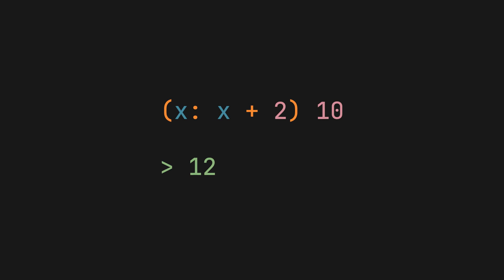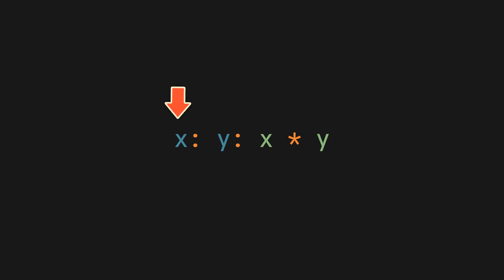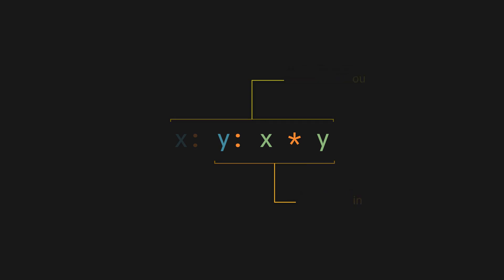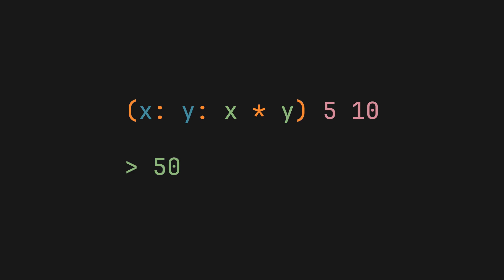Now to elaborate on the single parameter part. Yes, in Nix every function only has one parameter. Take a look at this function. It may look as if there are two of them, x and y, but what Nix sees here is instead a function with an x parameter which returns another function with a y parameter. Meaning even though we can pass it two values and get the result we expect, we can also give it just one and get something called a partially applied function.